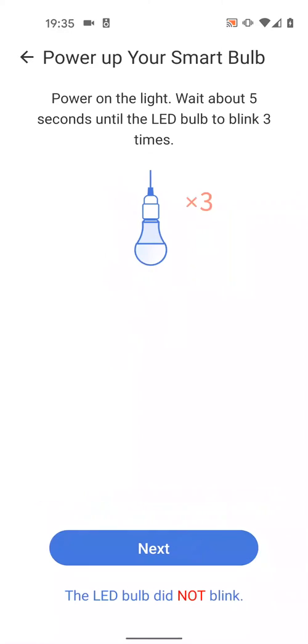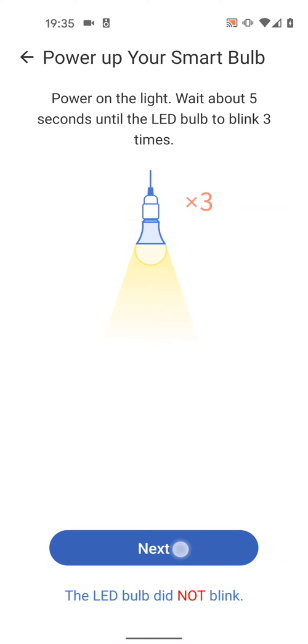Now power on the light and wait for 5 seconds until the LED bulb blinks 3 times. Then tap Next.